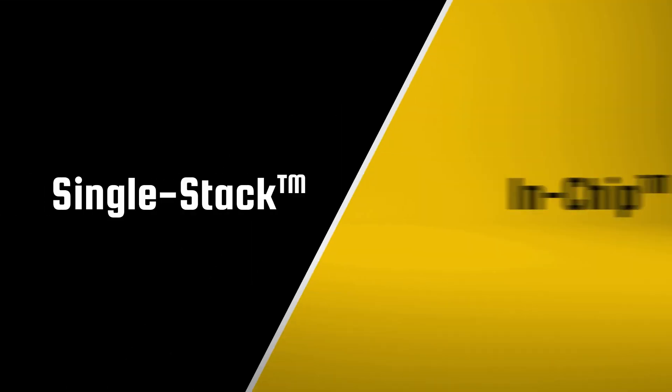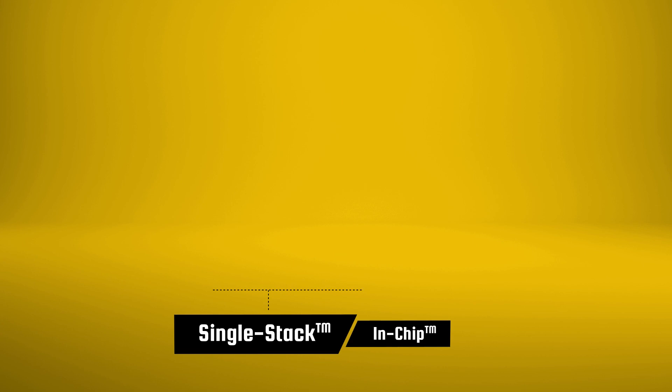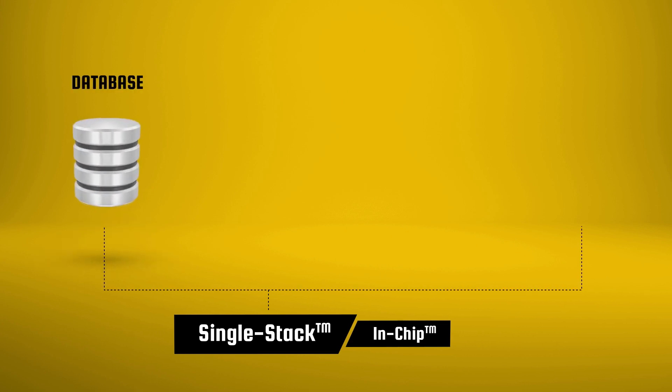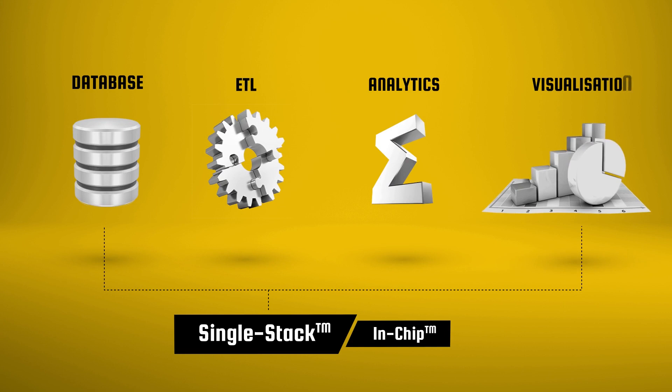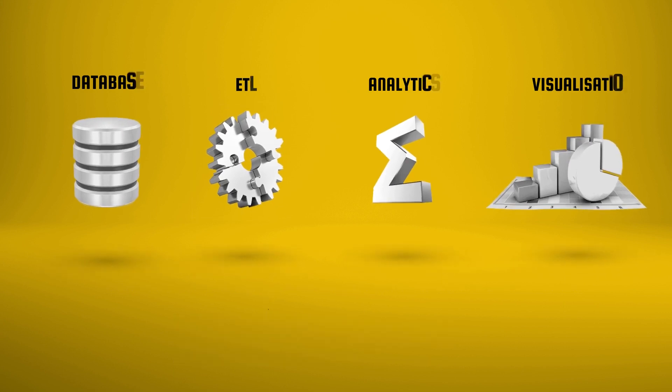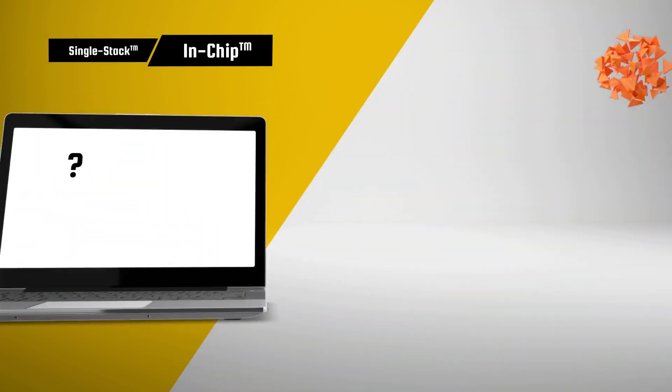Powered by award-winning single stack and in-chip technologies, Sisense lets you instantly deploy a complete BI solution, with everything you need to prepare, analyze, and visualize complex data.